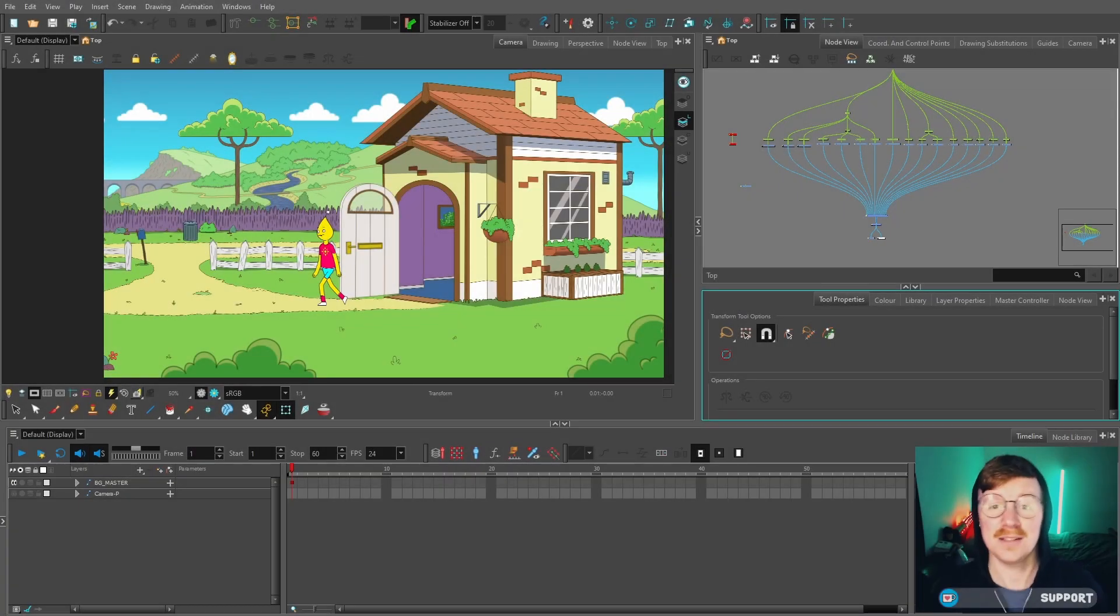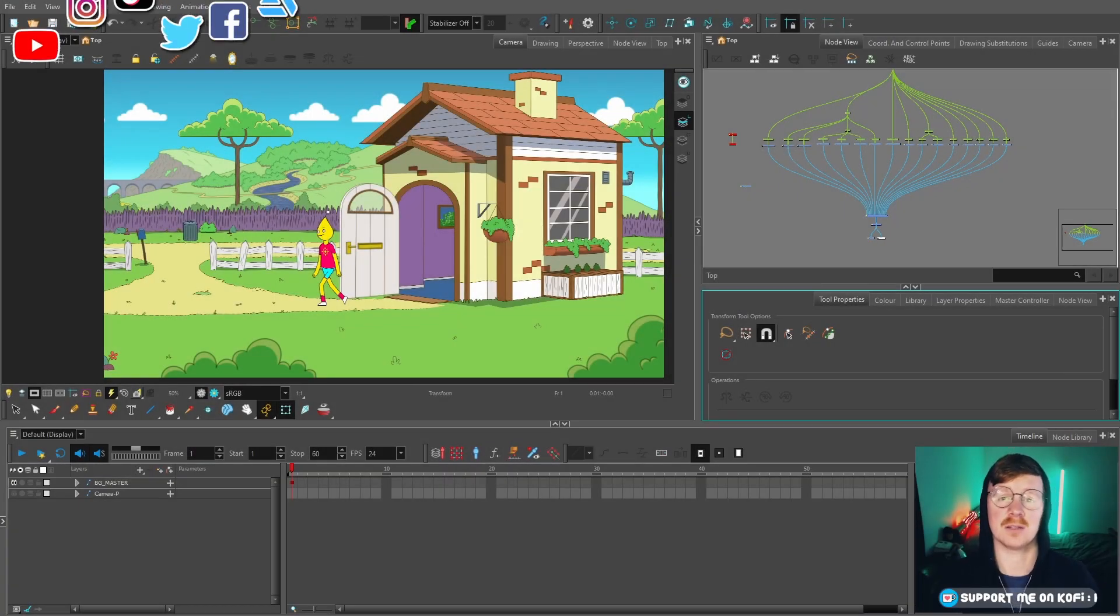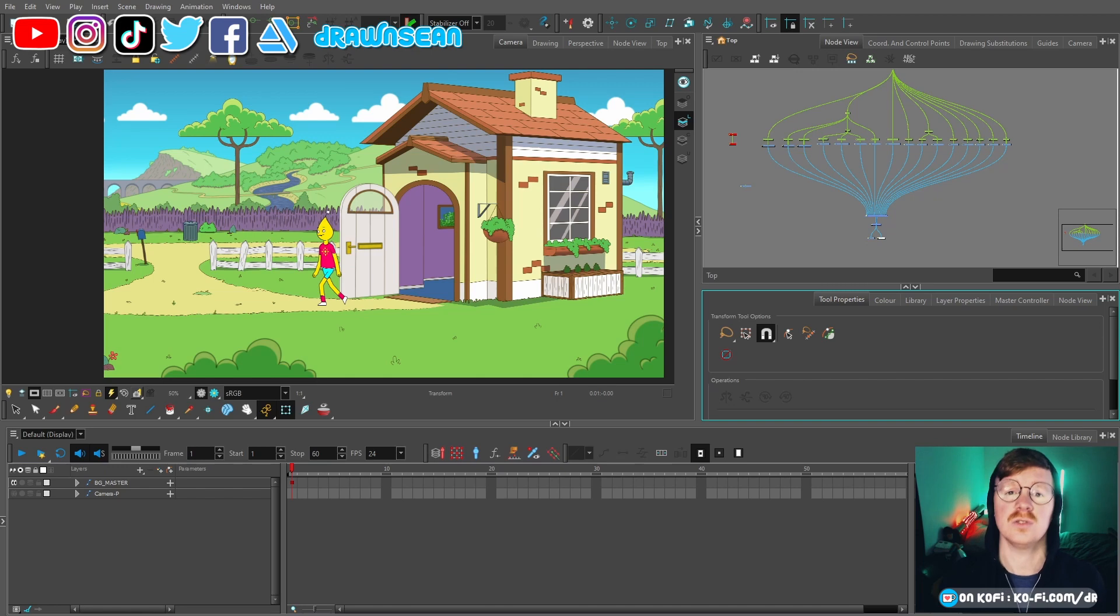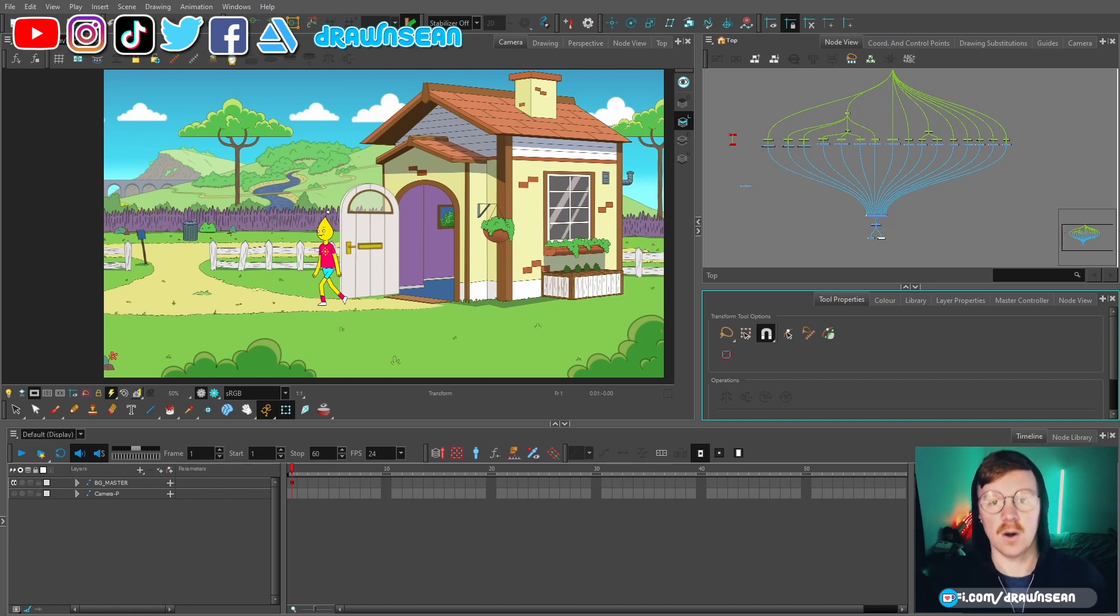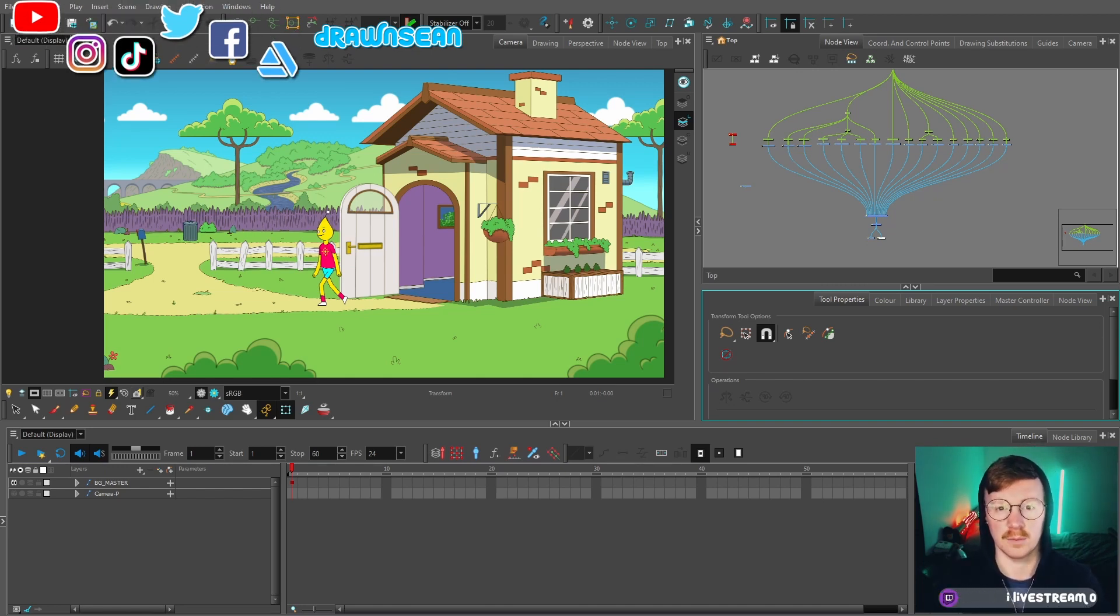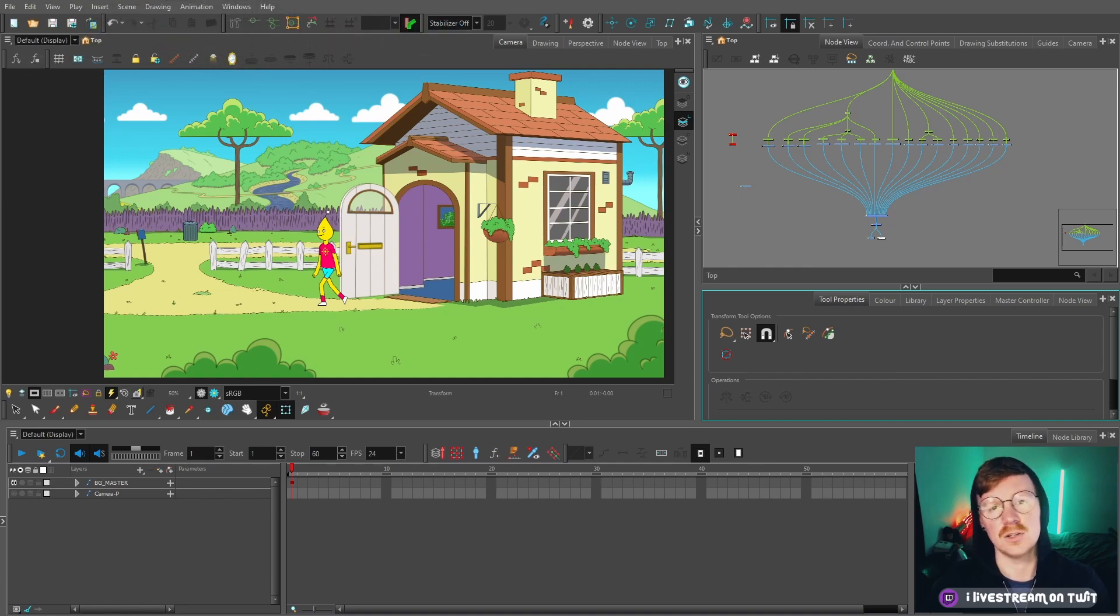Hello and welcome to part 20 of this tutorial series showing you how to make your own cartoon from start to finish with Toon Boom Harmony Premium. In this video I'm going to show you how I import Photoshop files into Toon Boom.